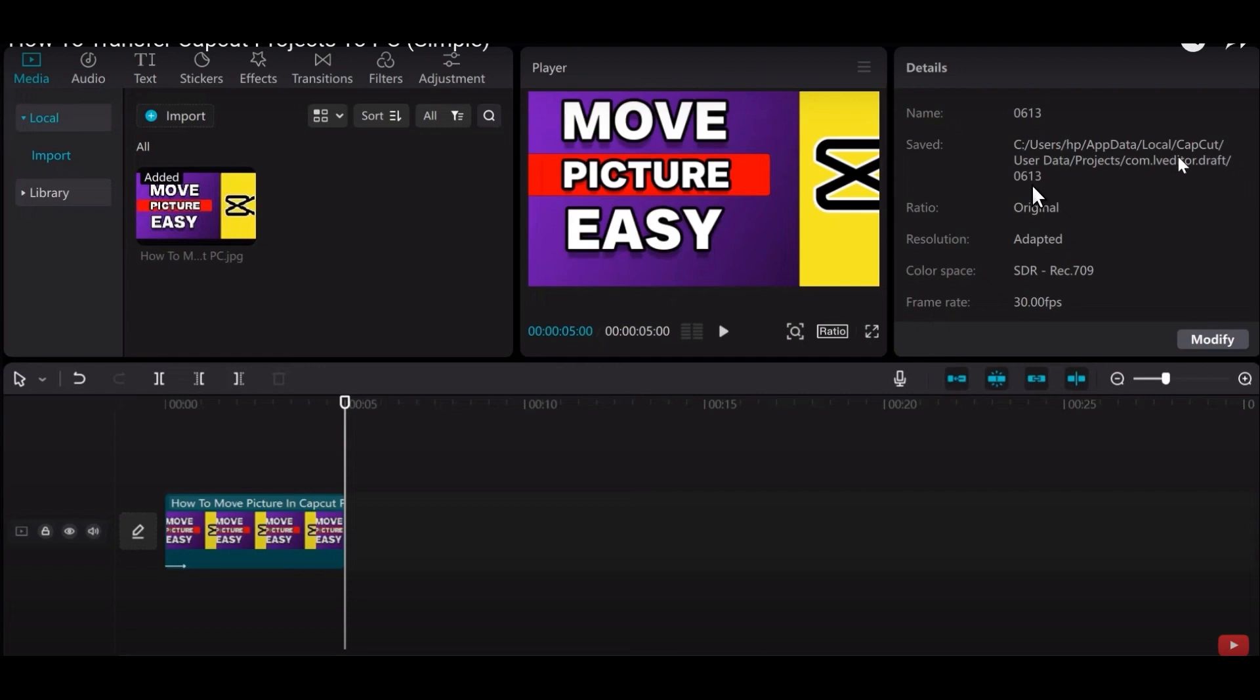From here, click on your laptop and go into app data, but the interesting fact is that this app data button may not appear here.